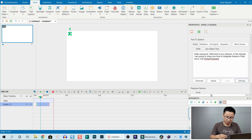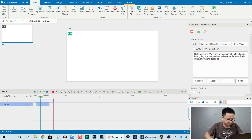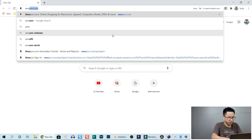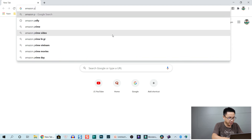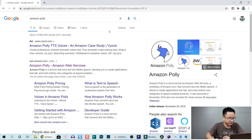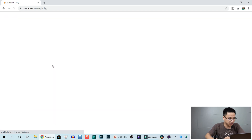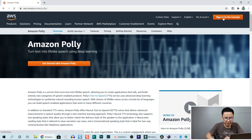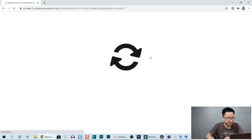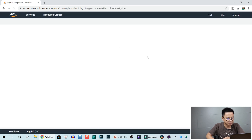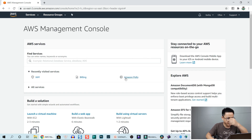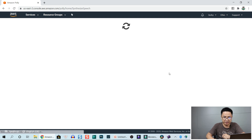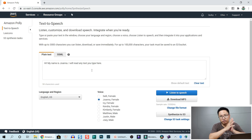I already have an Amazon Polly account, so now I'm going to log in to my account. Okay, here is Amazon Polly, this is my account. I'm going to sign in to the console. Okay, I've signed in. So this is normally how I convert my text to speech.